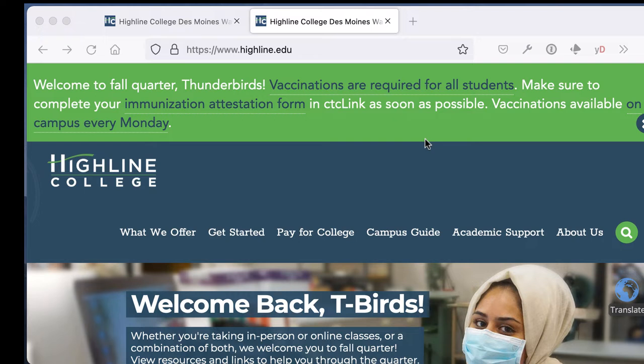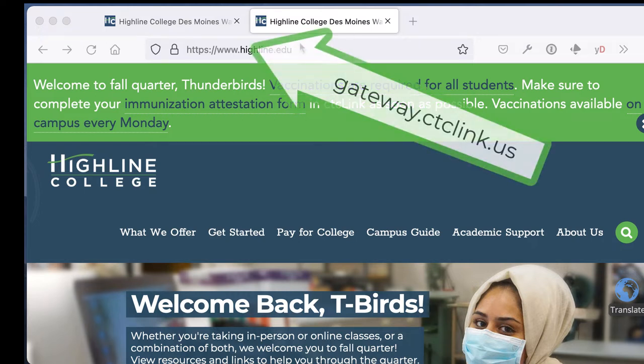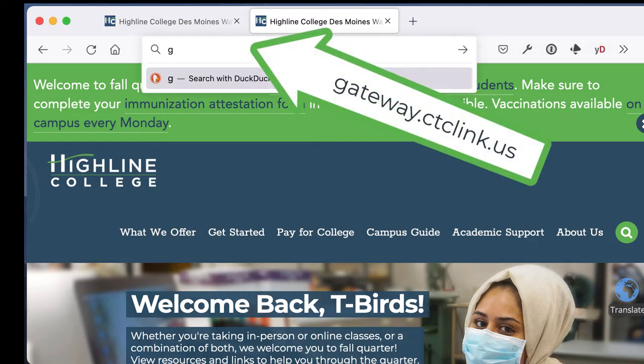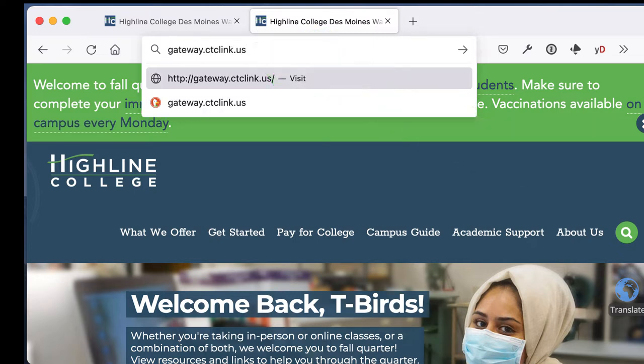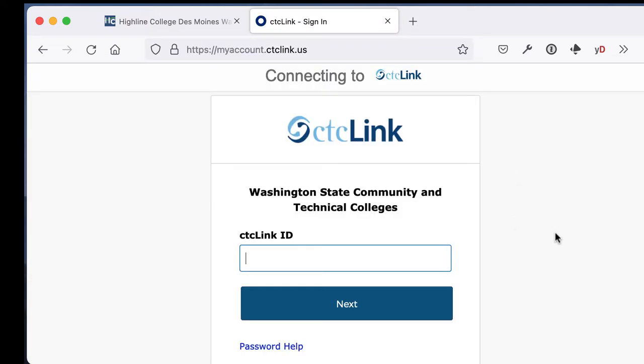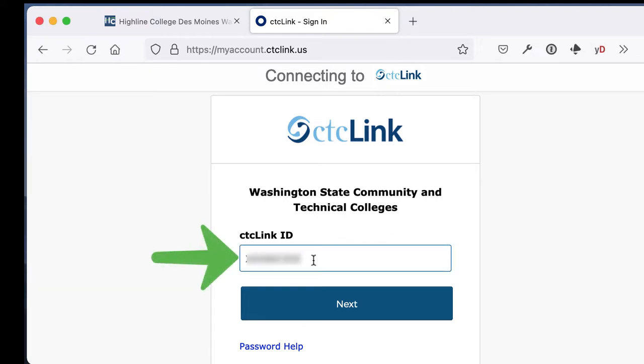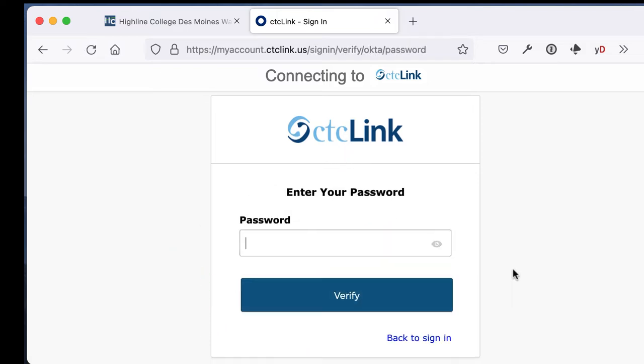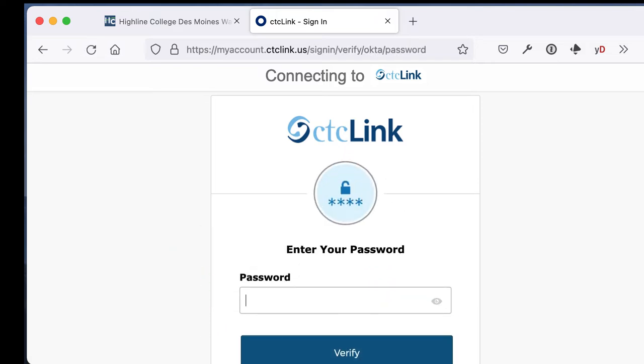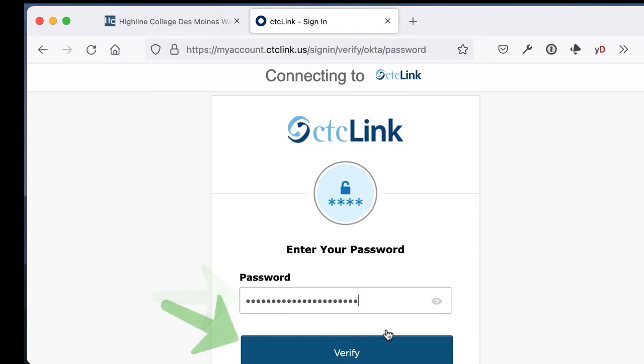First, open a browser and go to CTCLink by typing in gateway.ctctlink.us. Enter your CTCLink ID and click Next. Then enter your password and click Verify.